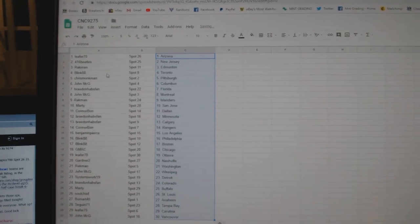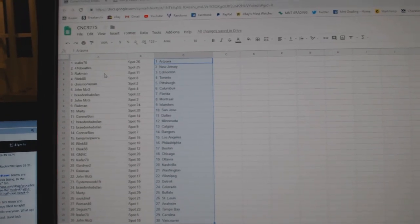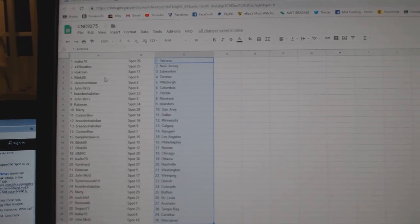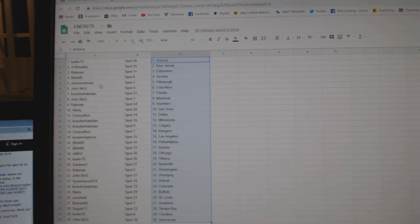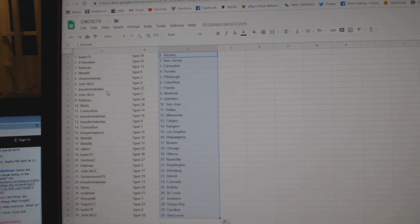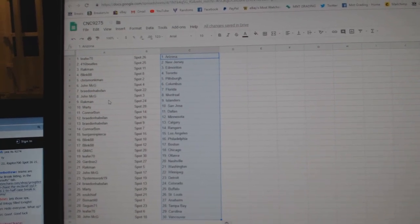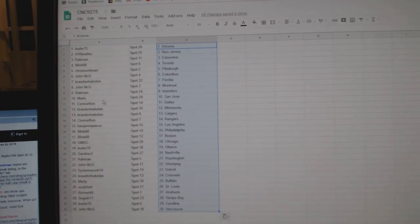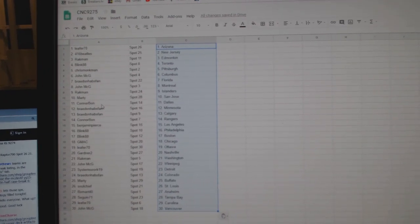So, Lever has Arizona, Beatles New Jersey, Rackman Edmonton, Blink Toronto, Chris Monkman Pittsburgh, John McGee Columbus, Brayden Hapspan Florida, John McGee Montreal, Rackman Islanders.